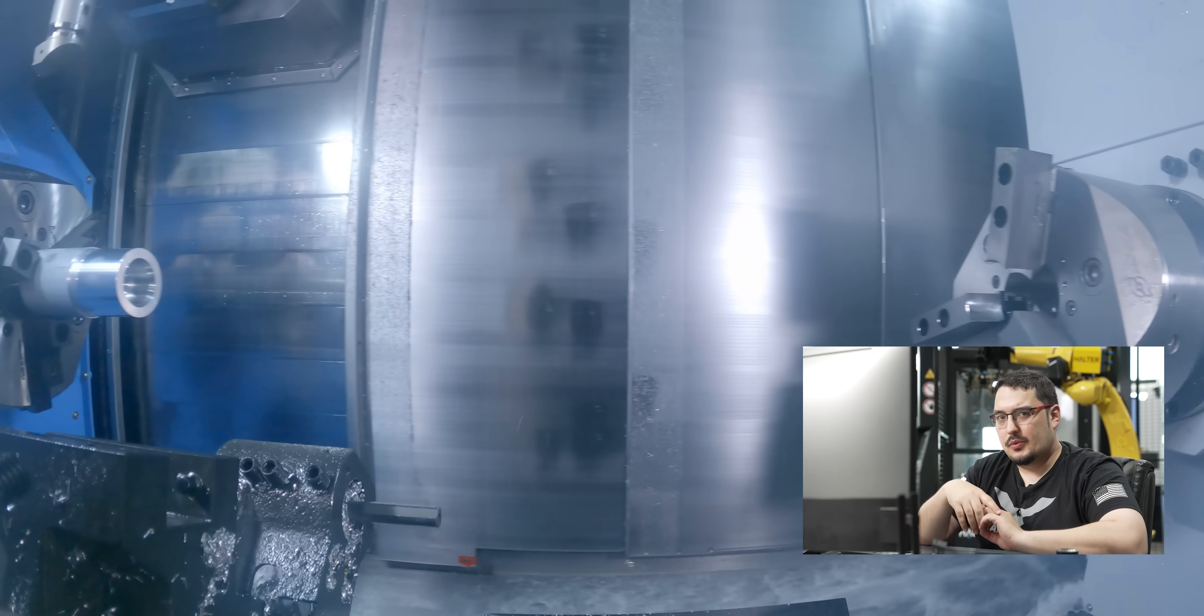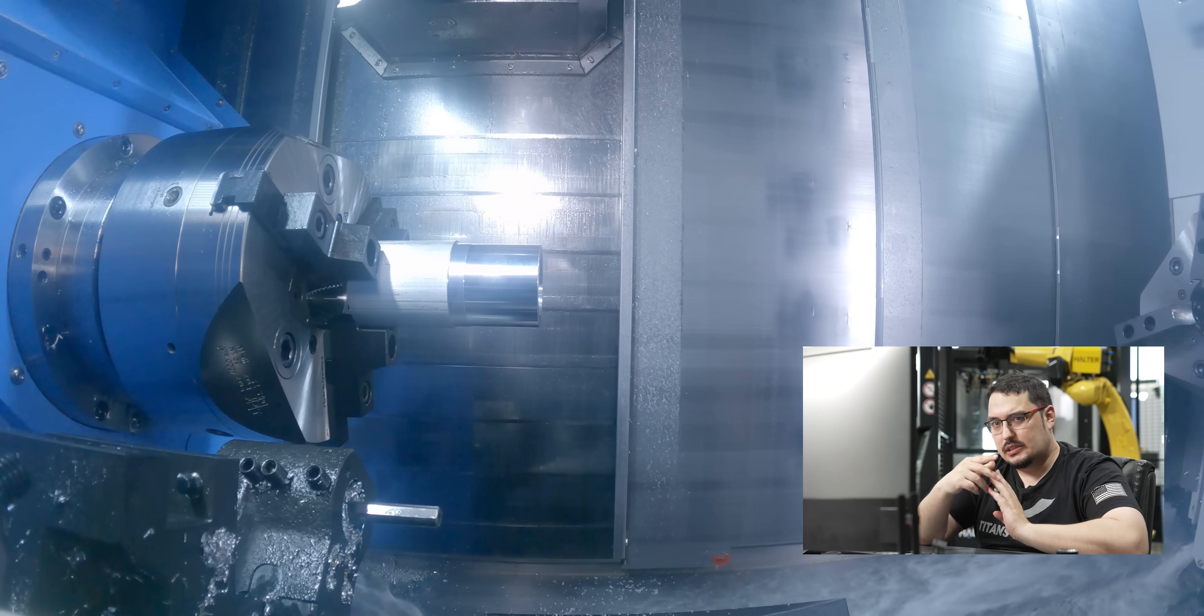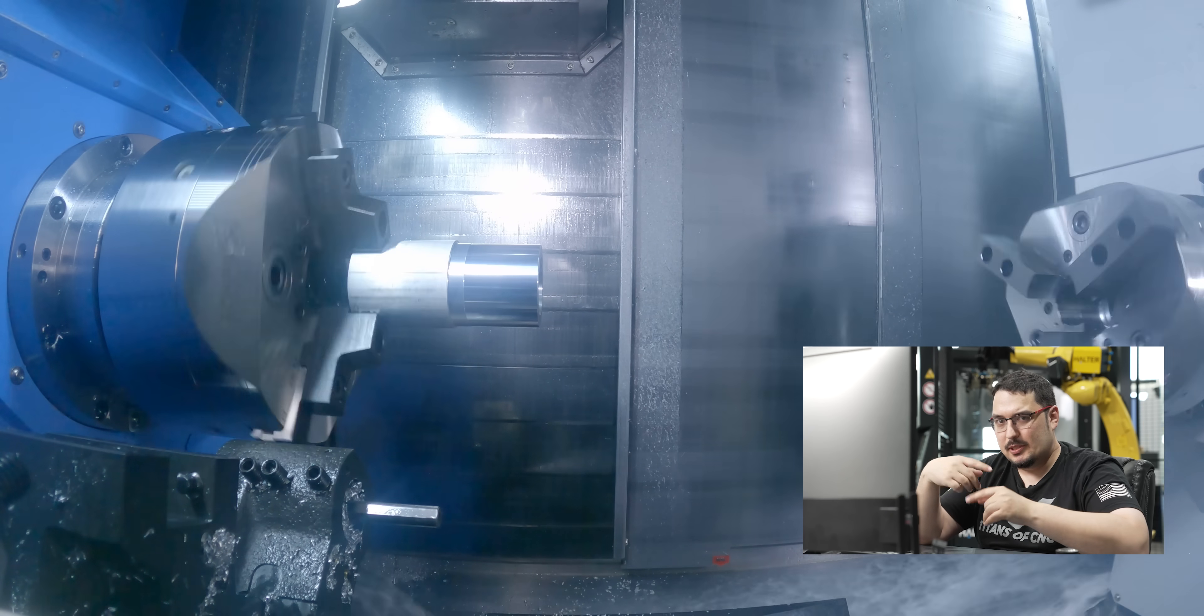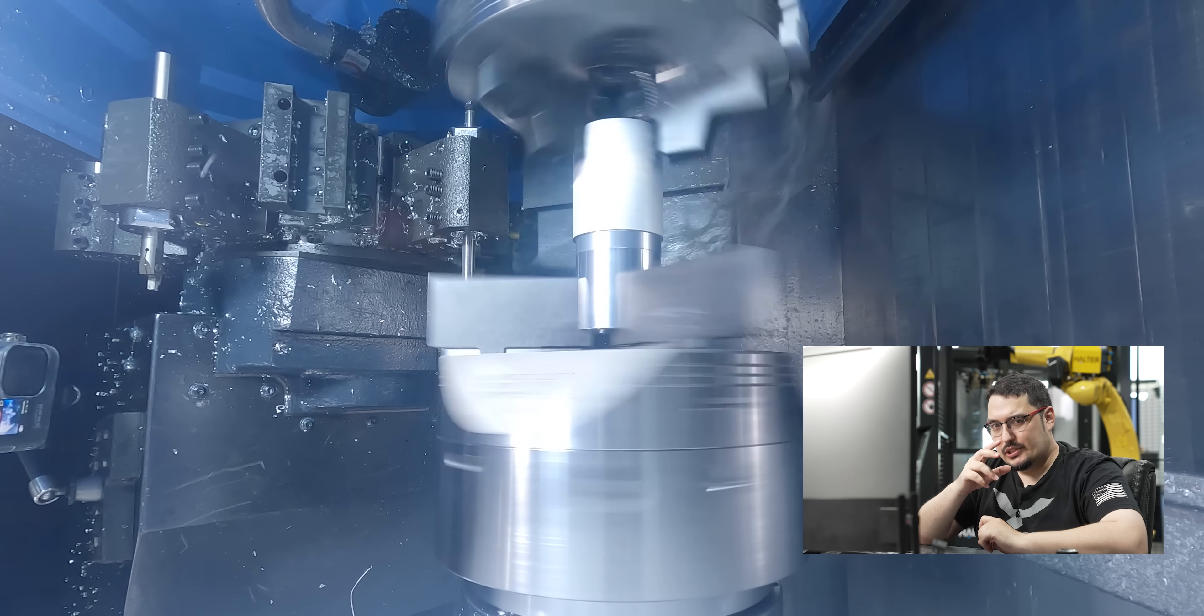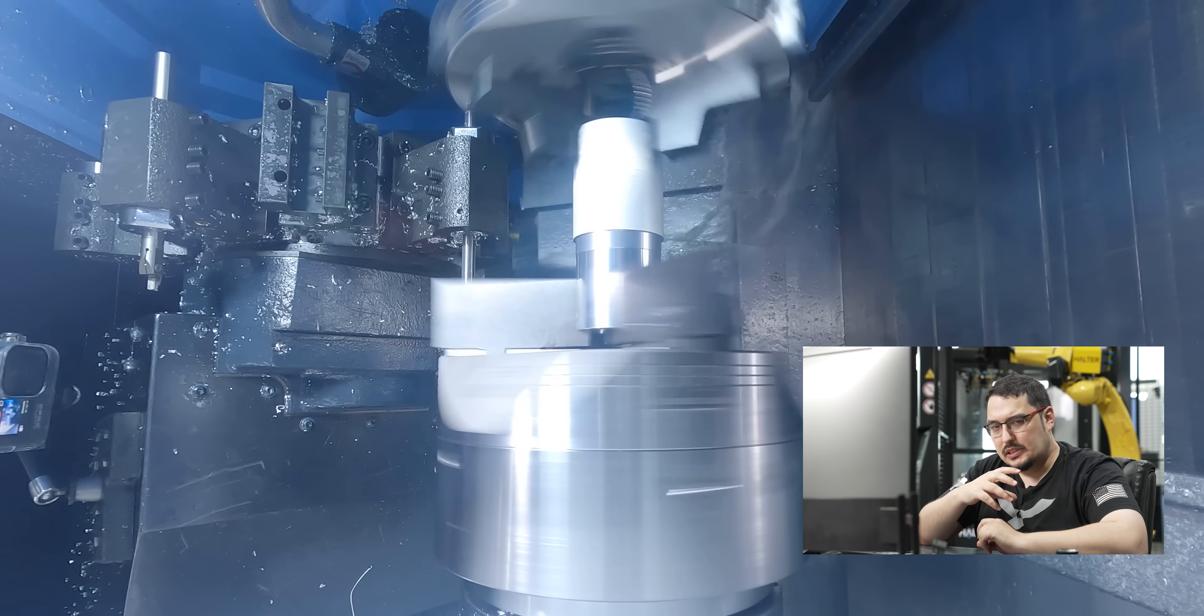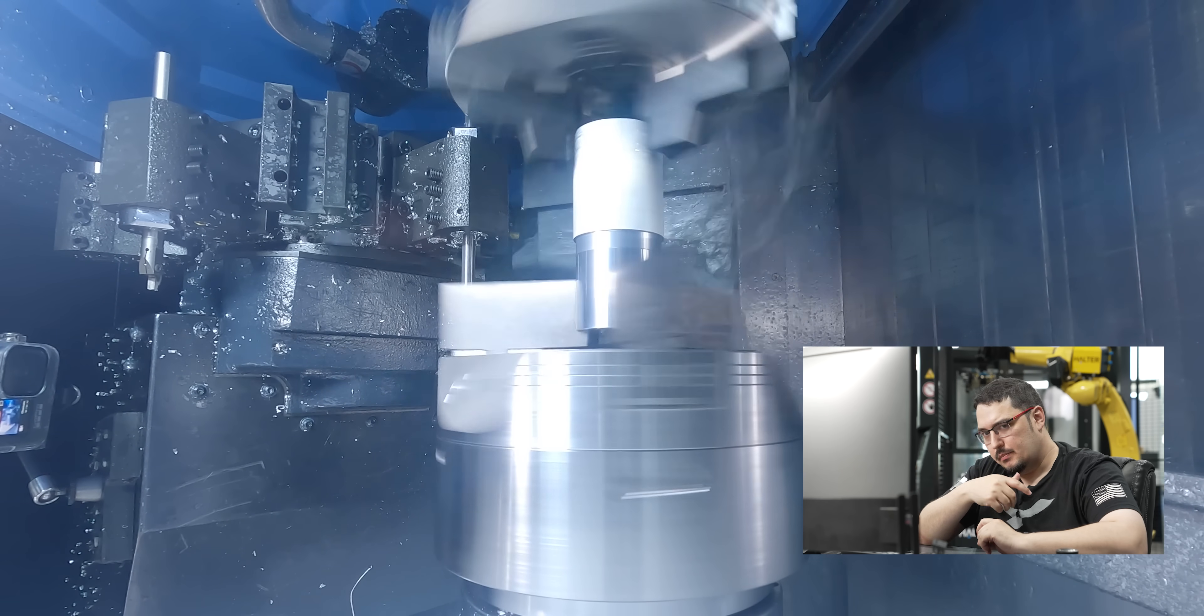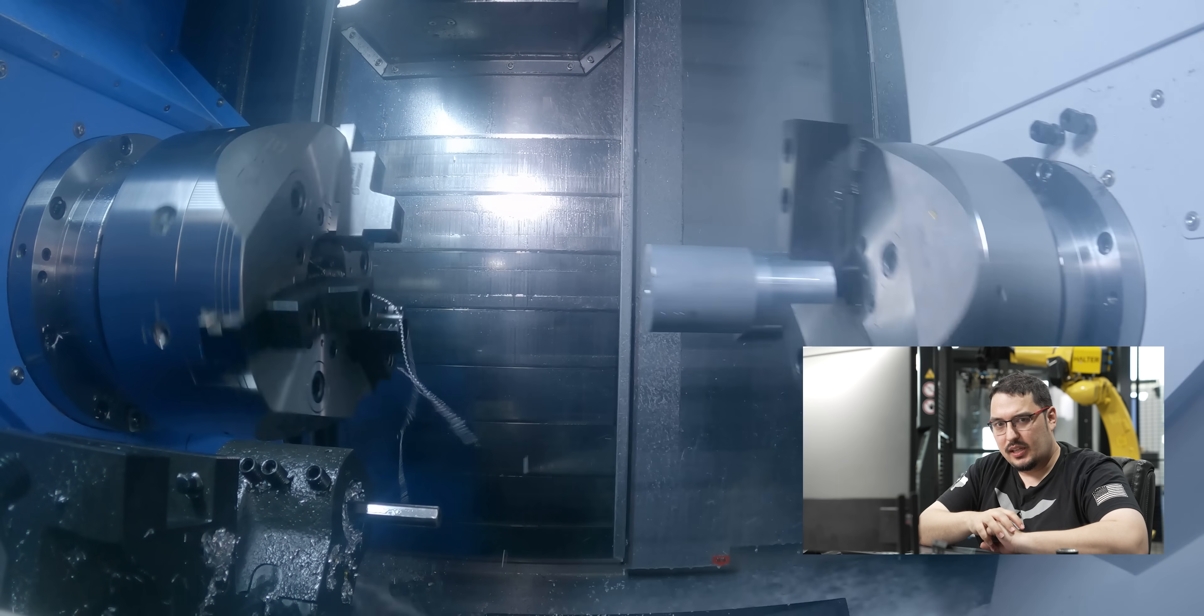After that tool, we're ready to do the chuck transfer. So the turrets get into position, the spindle starts syncing up, and then the part gets grabbed by the second spindle and moves across to the other side.